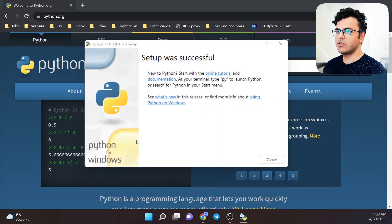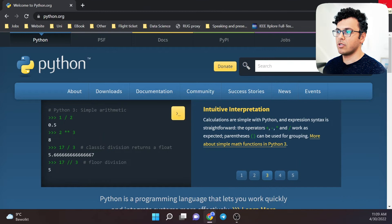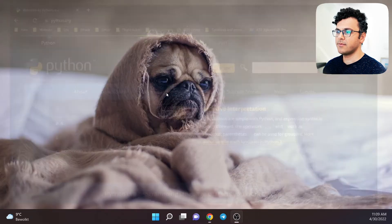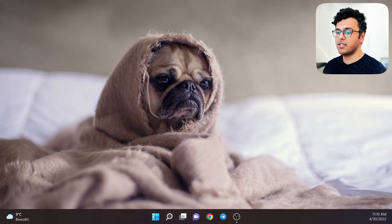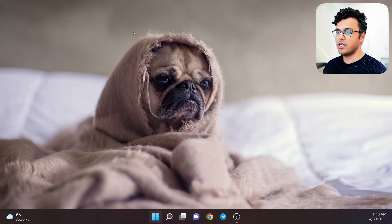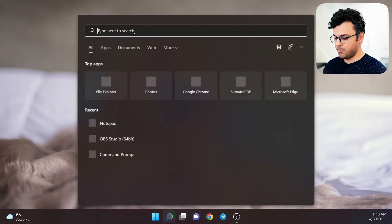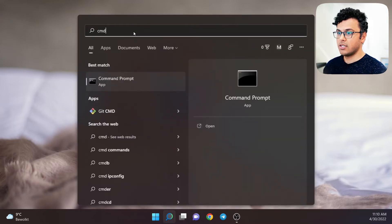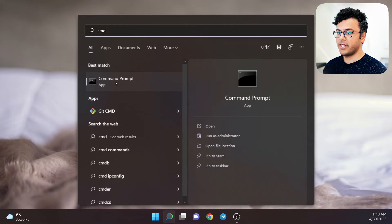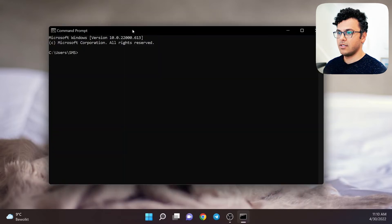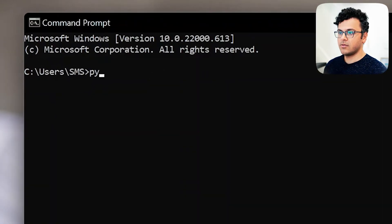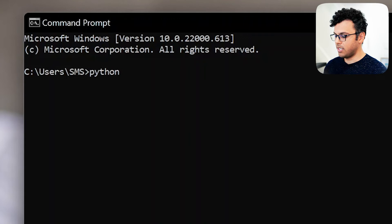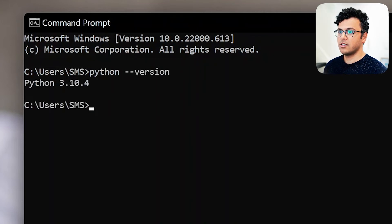Now we've installed Python, so we close the installer and the browser. To verify that we have Python, open the start menu and type cmd to open the command prompt. Then write python --version to see that Python is installed.